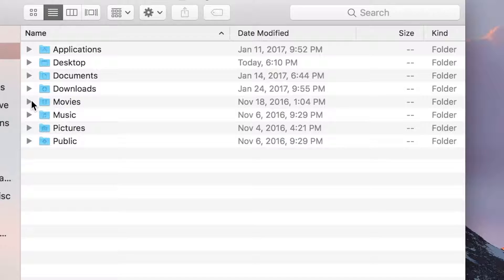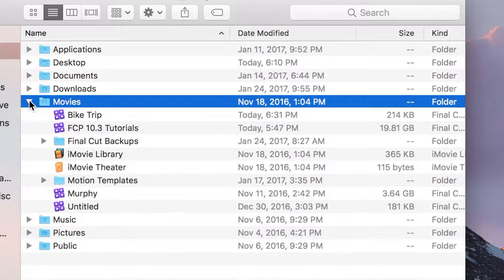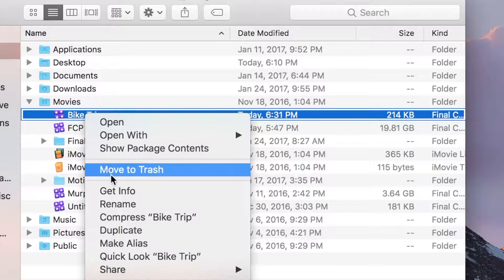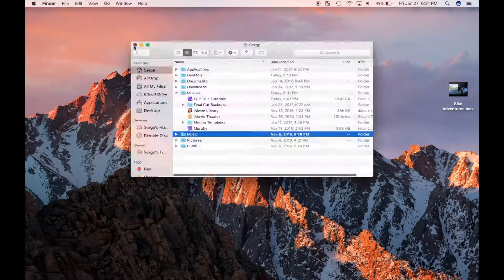You can also completely delete a library by locating the Final Cut Pro library file in the Finder and dragging it into the trash bin.